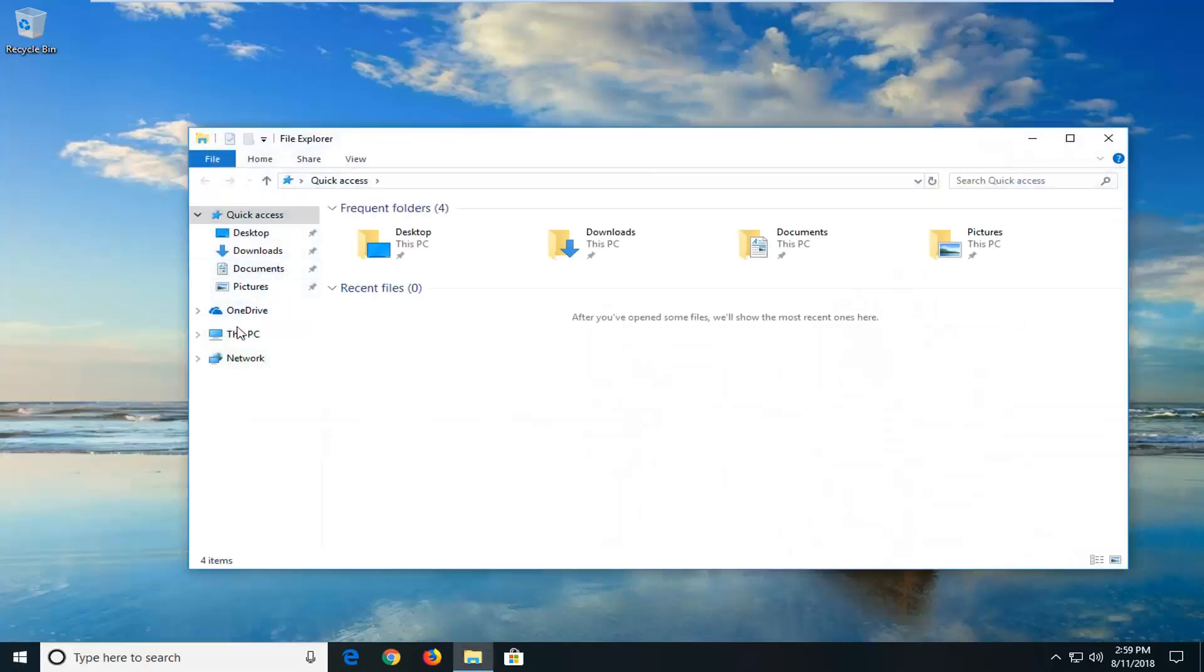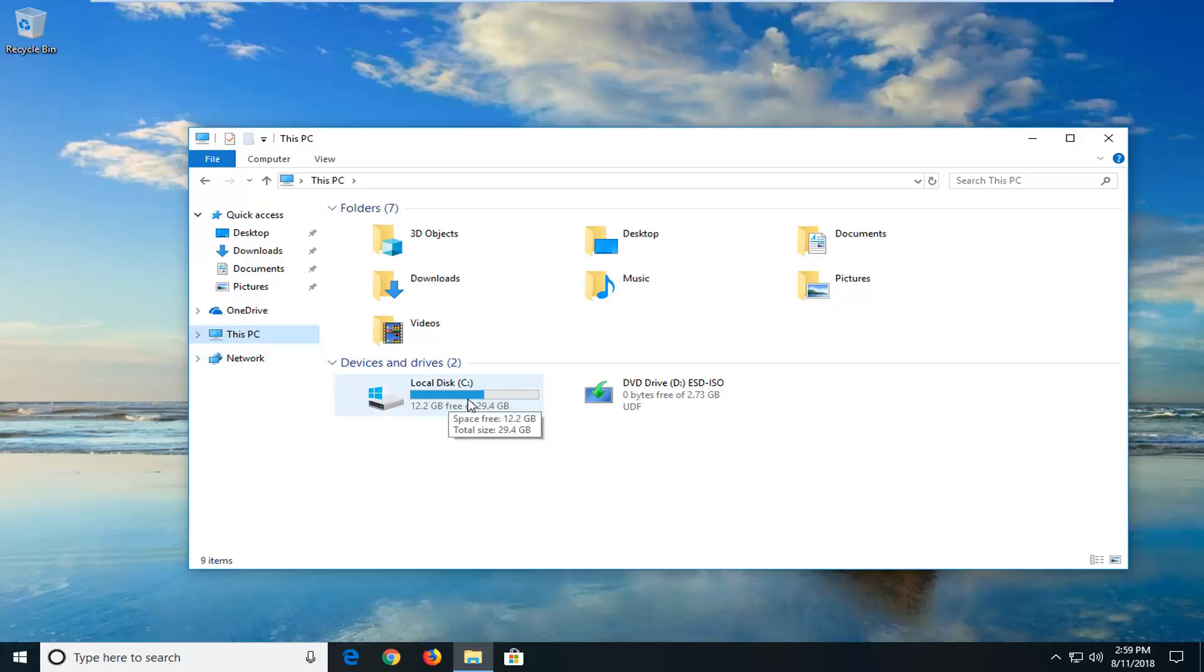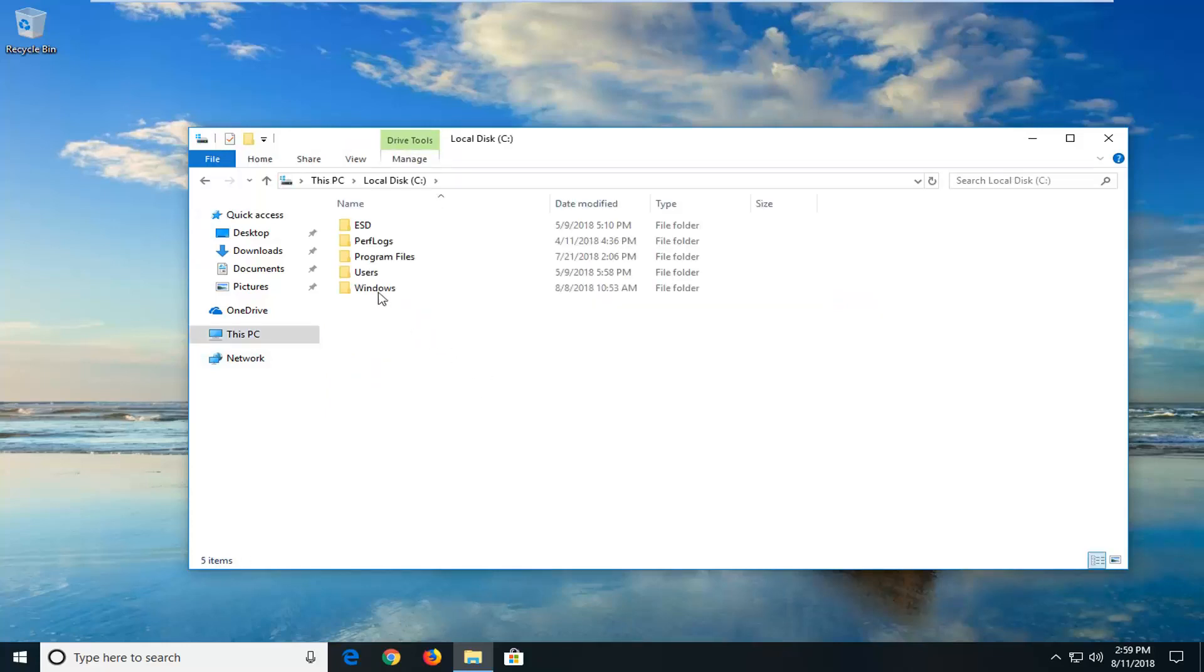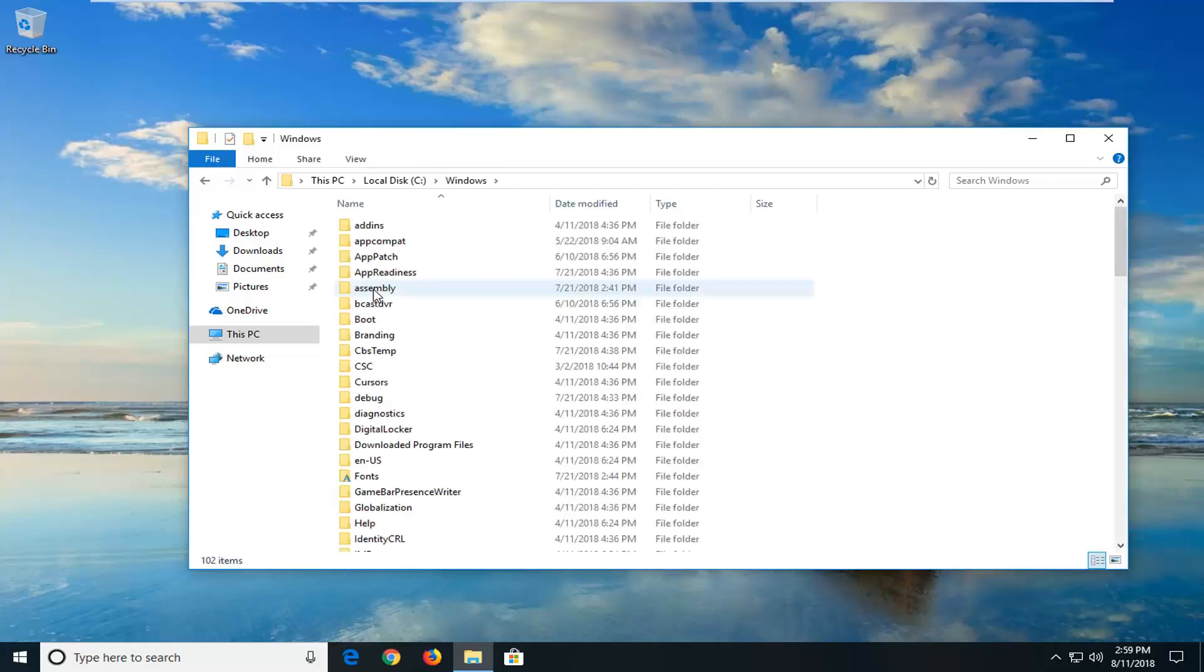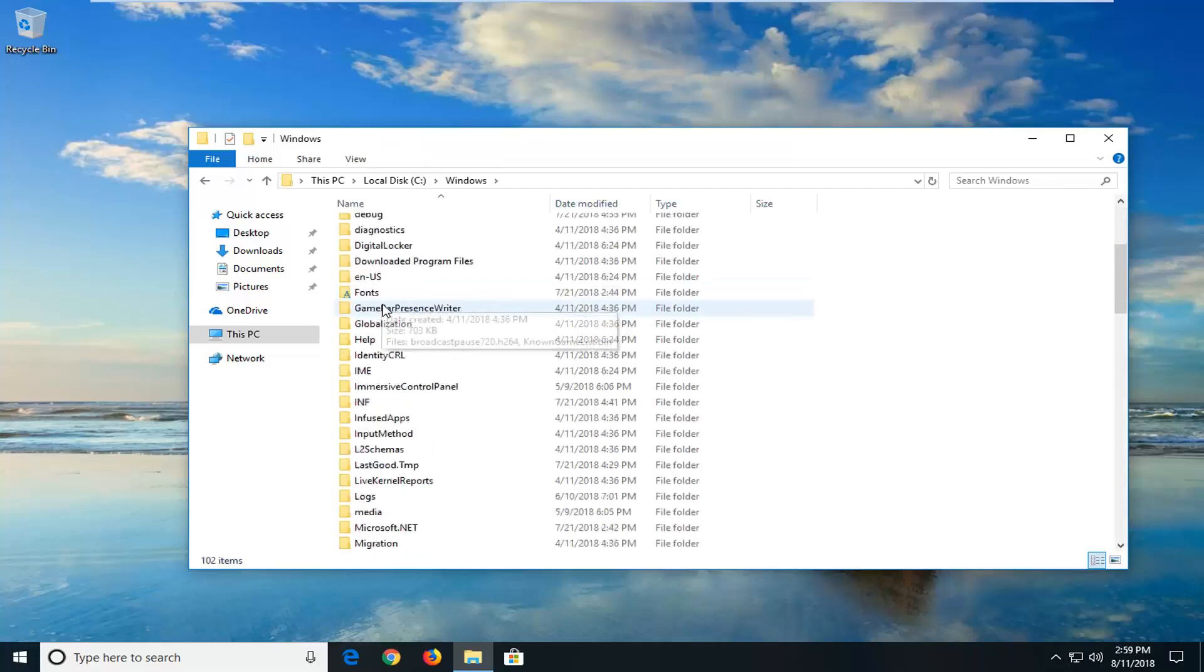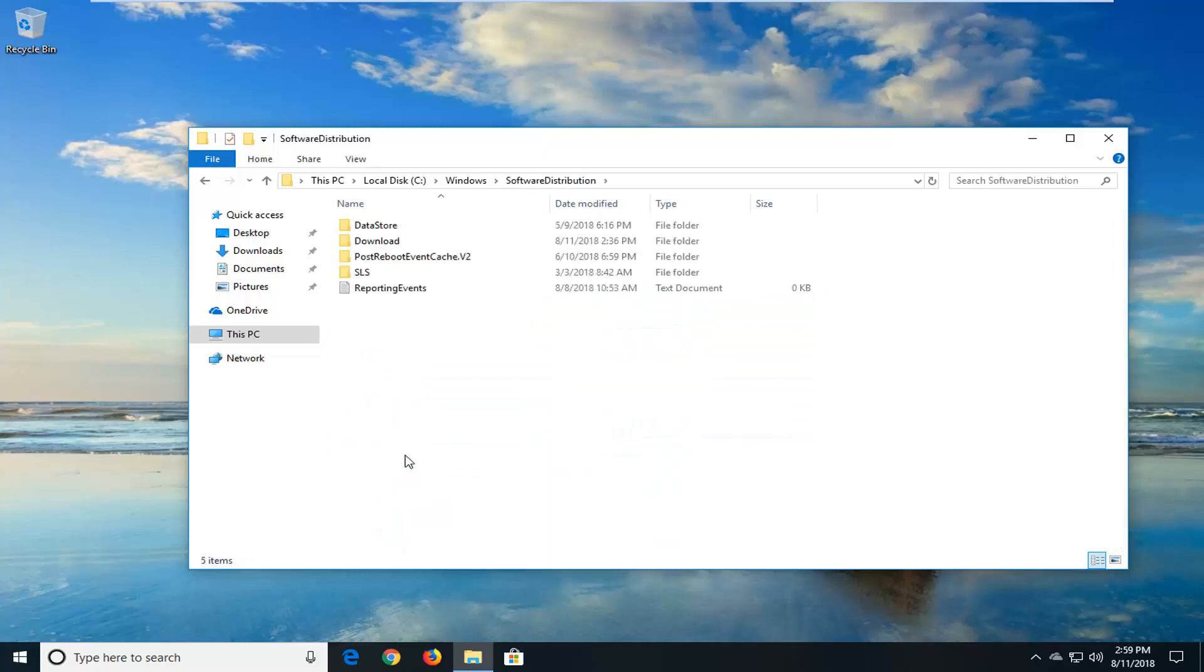Now you want to go to This PC on the left side. On Windows 7 or Windows 8, it might say local disk. Go to the local disk, which is usually the C drive. Double click on that, then double click on the Windows folder. Now scroll down until you get to Software Distribution and double click on it.